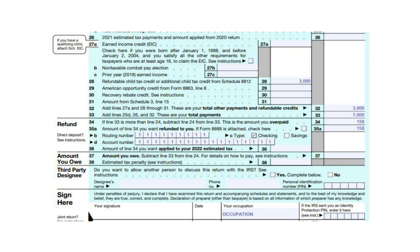If you have an overpayment on your return, put this on Line 34. In this example, it is $158. Since you'd want it refunded to you, we will put that on Line 35A. If you want it directly deposited into your bank account, check the type of account that you have on Line 35C and put your routing and account information on Lines 35B and D. If you don't want it directly deposited, cross off Lines 35B and D and the IRS will send you a check directly. Make sure to sign, date, and put your occupation at the bottom of the form. Thank you for watching. I am from HowToTaxes.